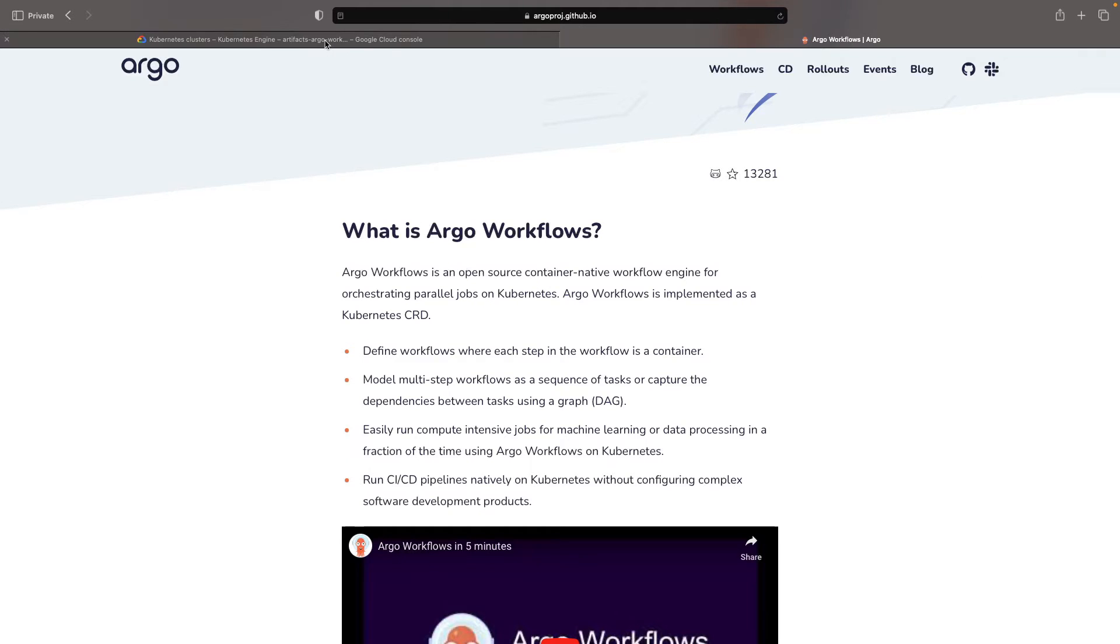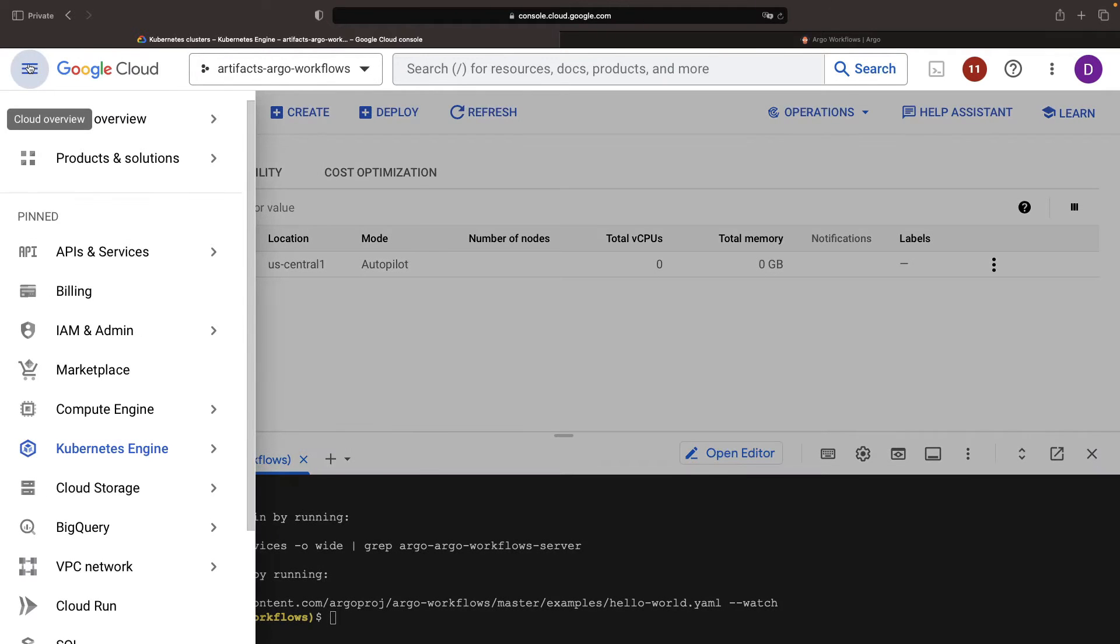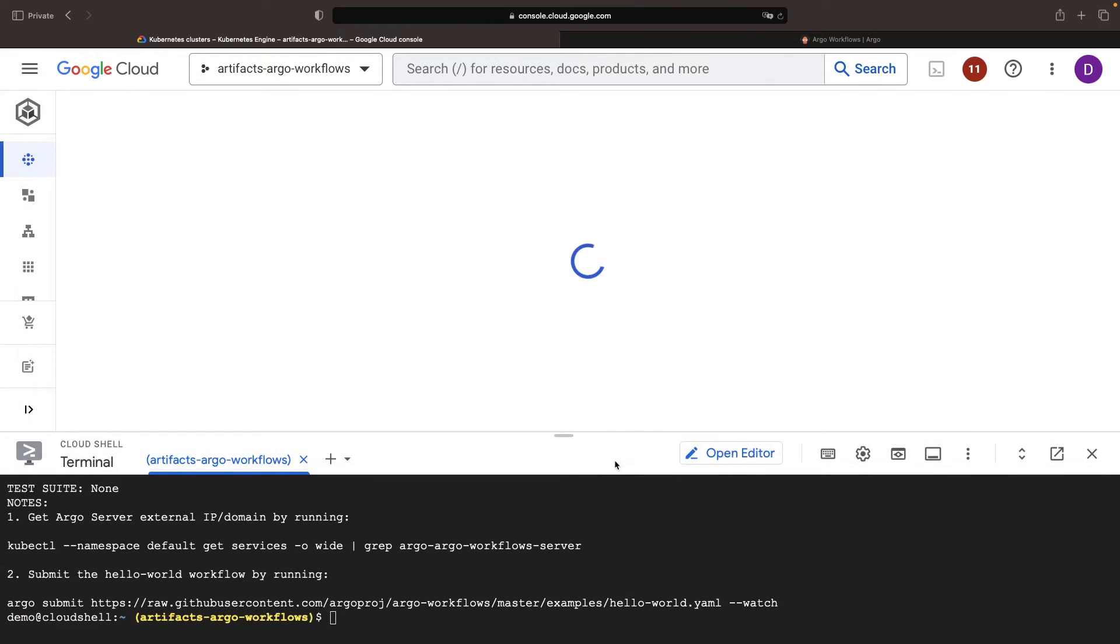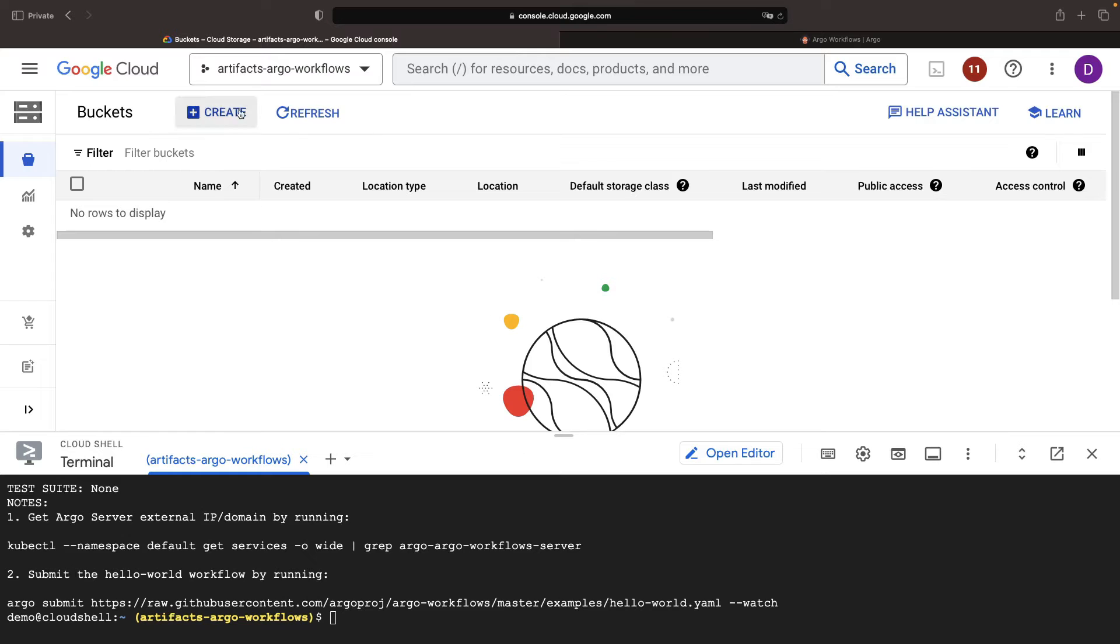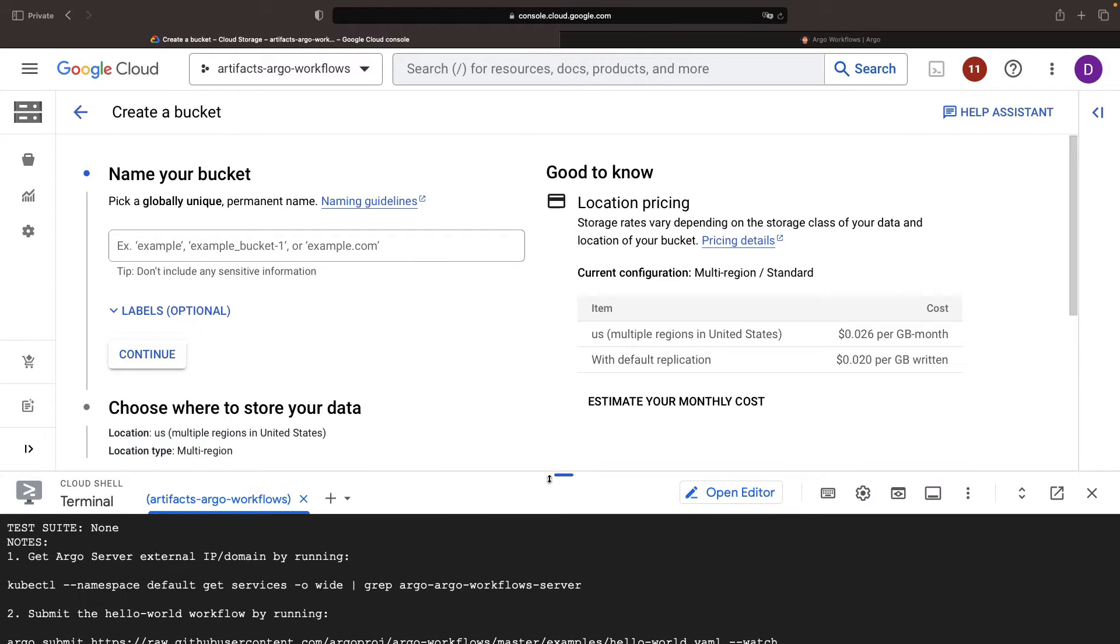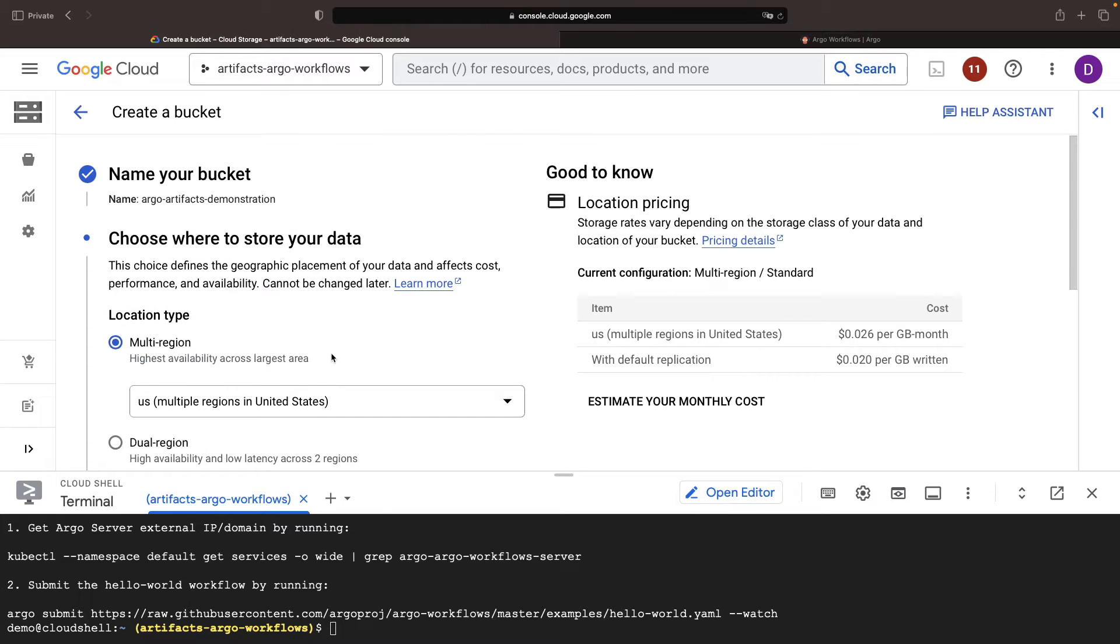As a basic example, let's demonstrate how to arrange this setup with Google Cloud Storage. Let's create a bucket named Argo Artifacts Demonstration and leave the defaults unchanged.